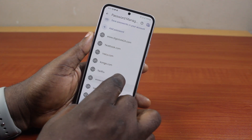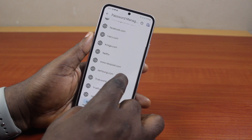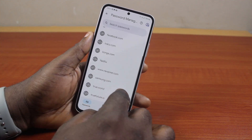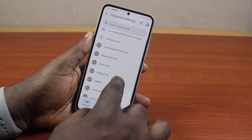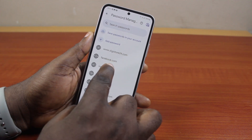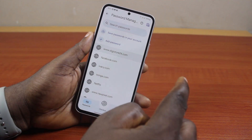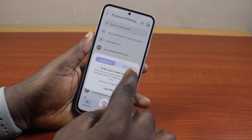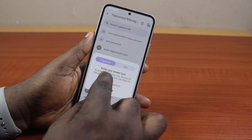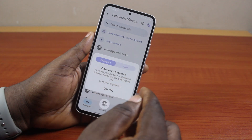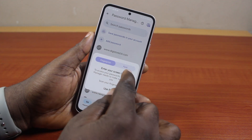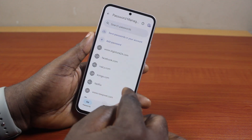Select the password you want to remove or delete from the Google Password Manager in your Chrome. Click on it, and you'll be prompted to confirm with your lock screen password, face ID, PIN, or pattern.